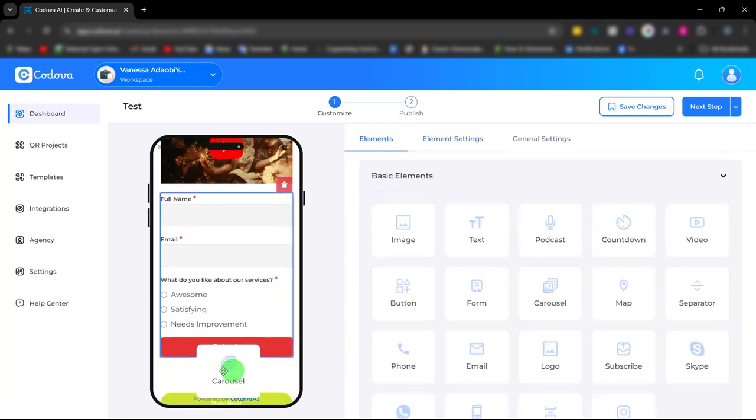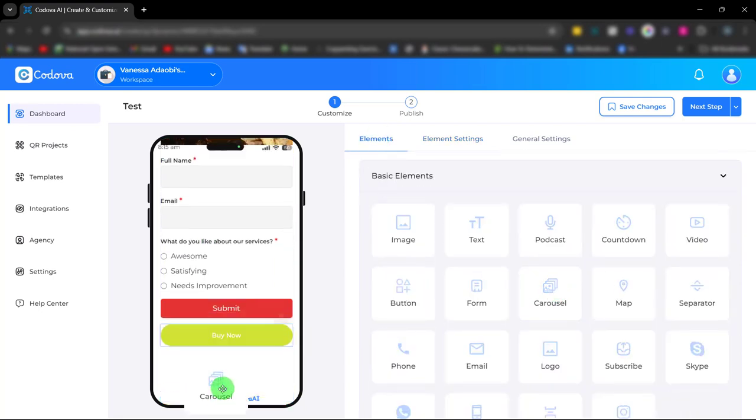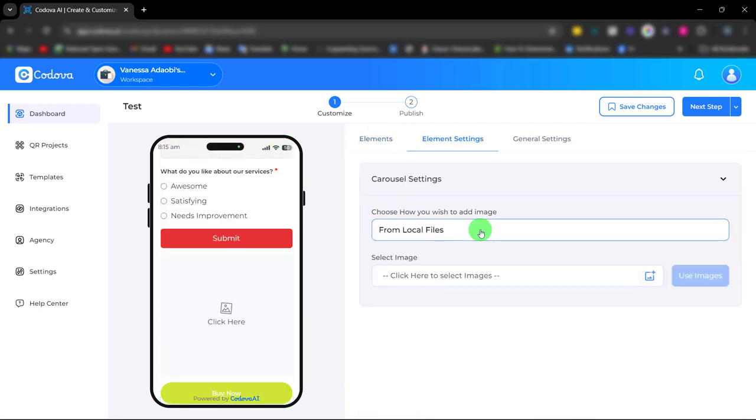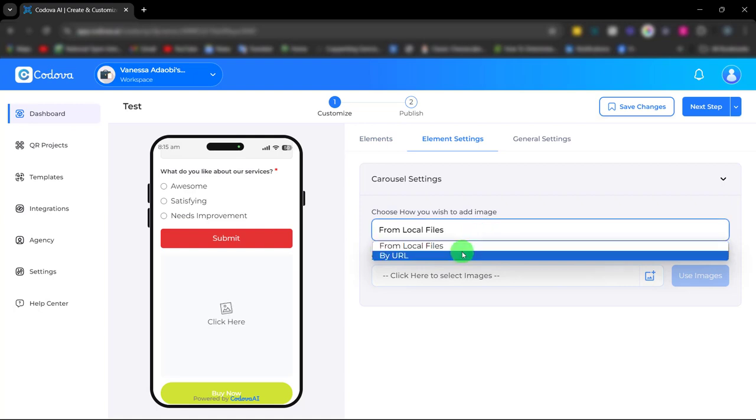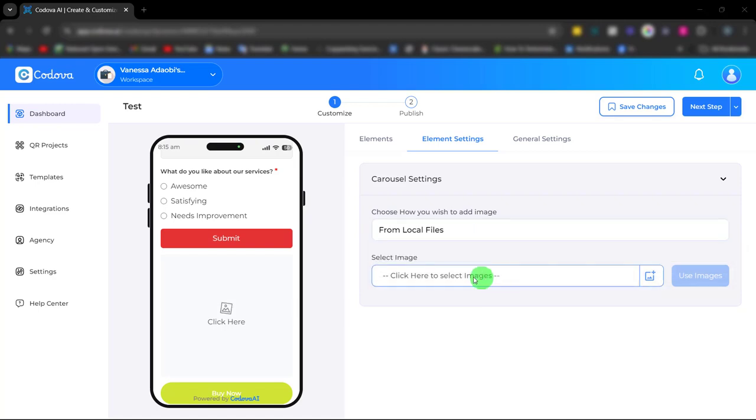Next we have the carousel. Just like the image element, you can upload from your local file or you can simply paste the link.